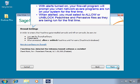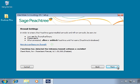With alerts turned on, your firewall program will prompt you the first time network-aware programs are executed on your system. When you receive firewall alerts during installation, you must always select to allow or unblock Peachtree and Pervasive files as they are being run for the first time. You can click on the How Do I Configure My Firewall link to find walkthroughs on setting alerts for many popular firewall programs.